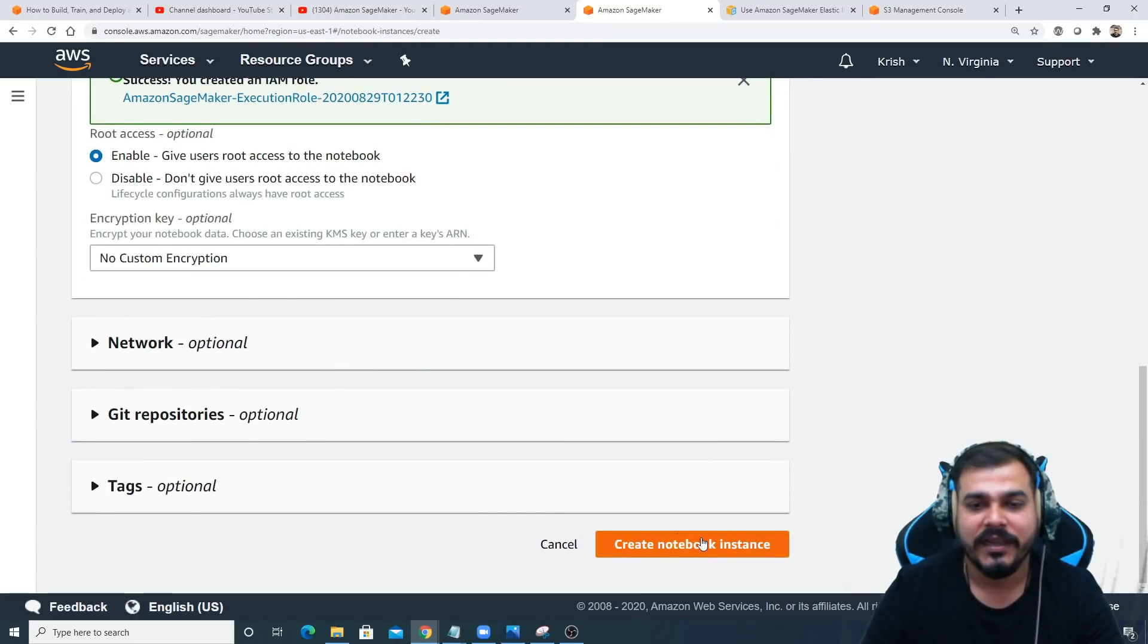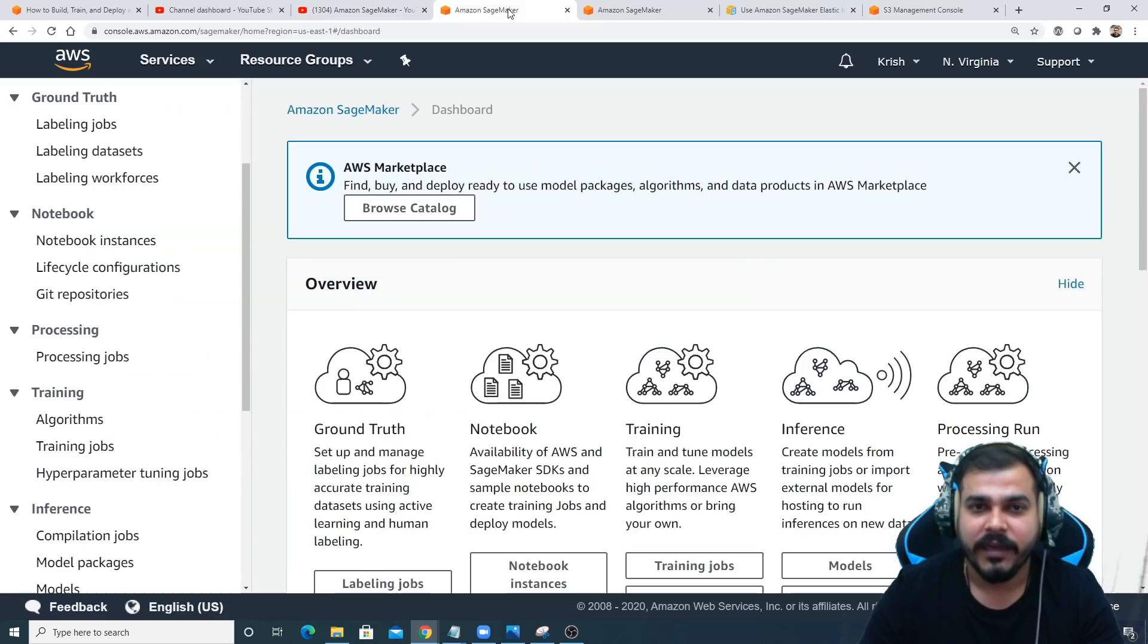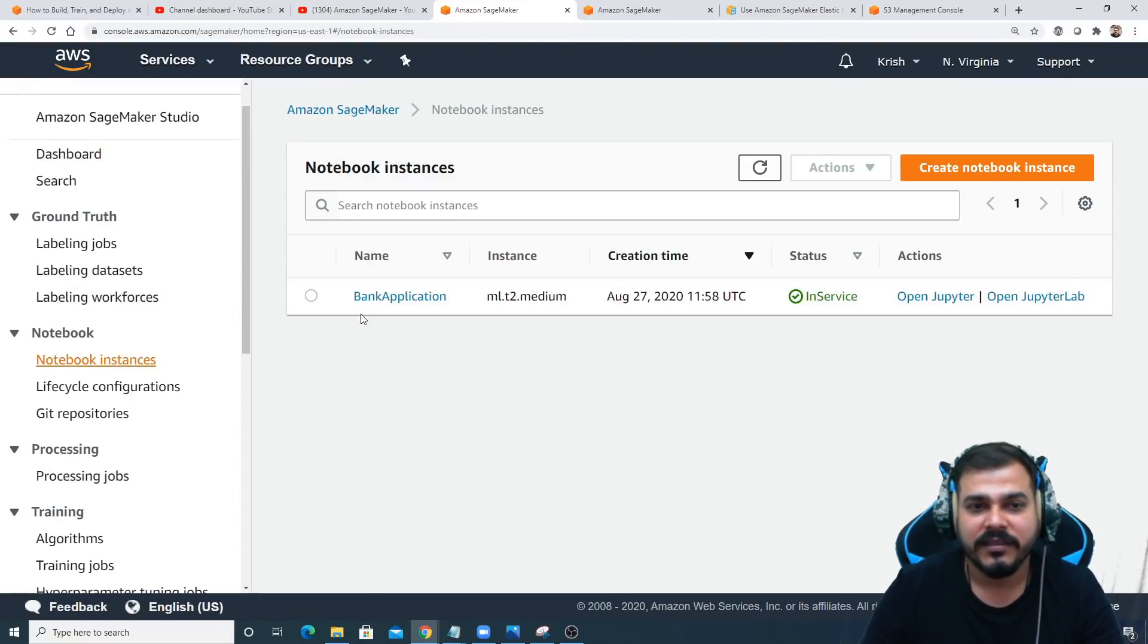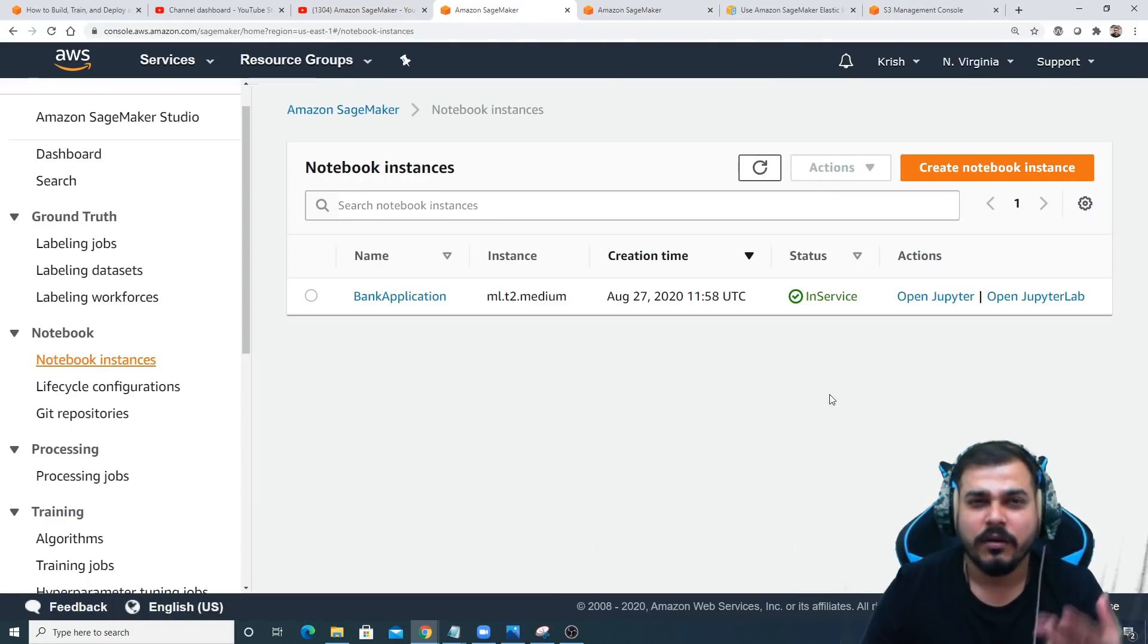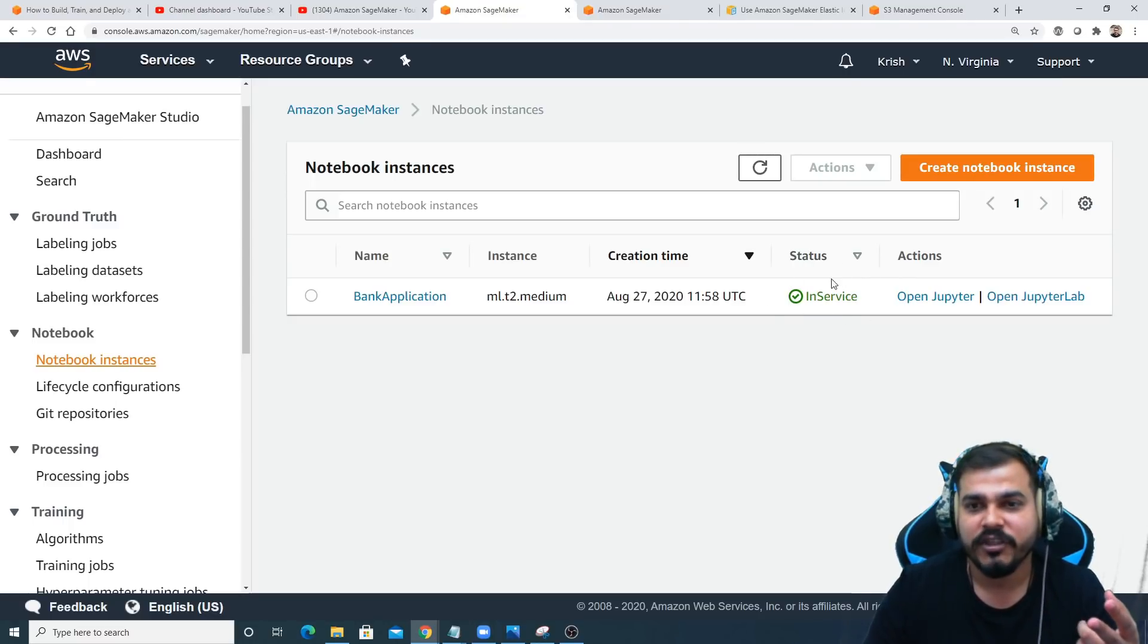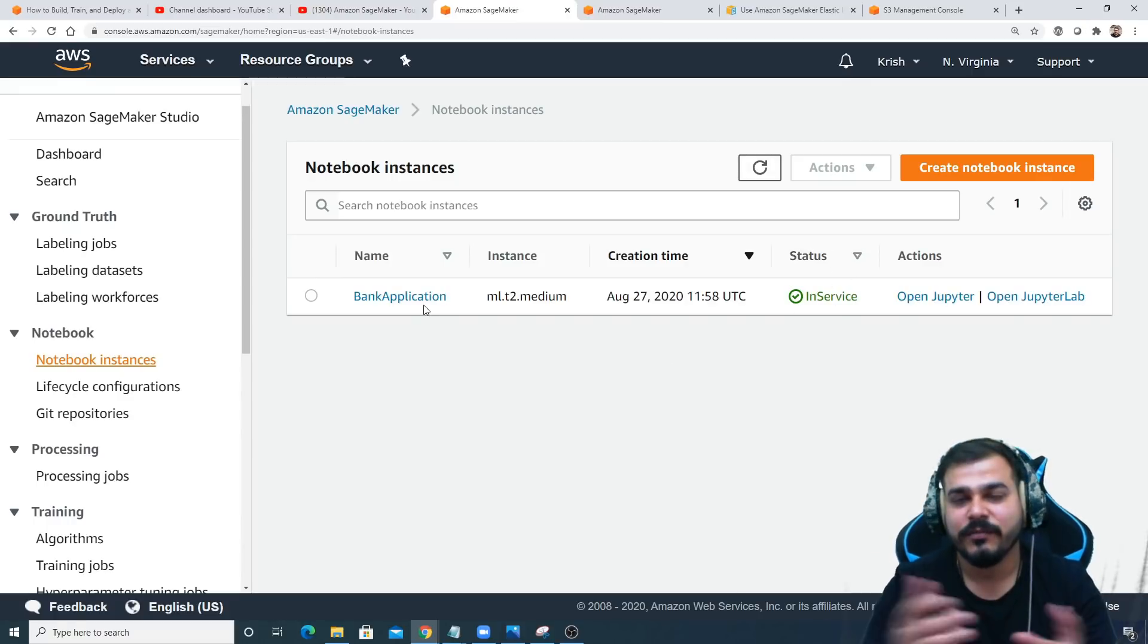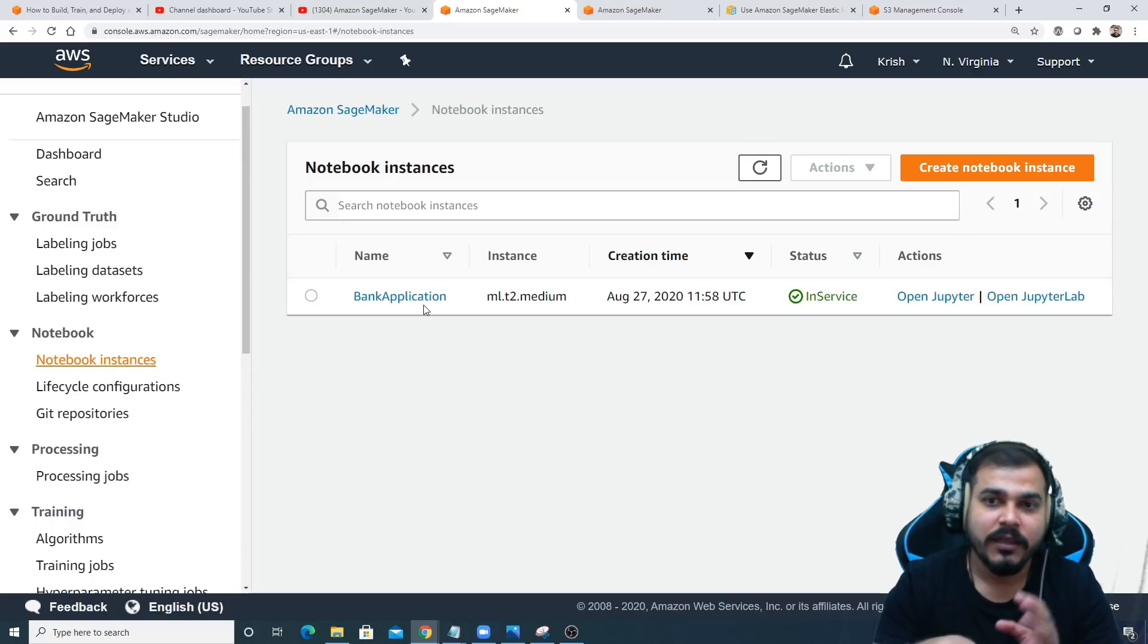After this, just go and create the notebook instance. Once you create the notebook instance, it will probably take some time. Let me click on notebook instances. You can see I've created a bank application. Once you select create notebook instance, it will take around two to three minutes. Once this status shows 'in service', initially the status will be showing pending mode. Once it shows in service, that means your instance has been created.